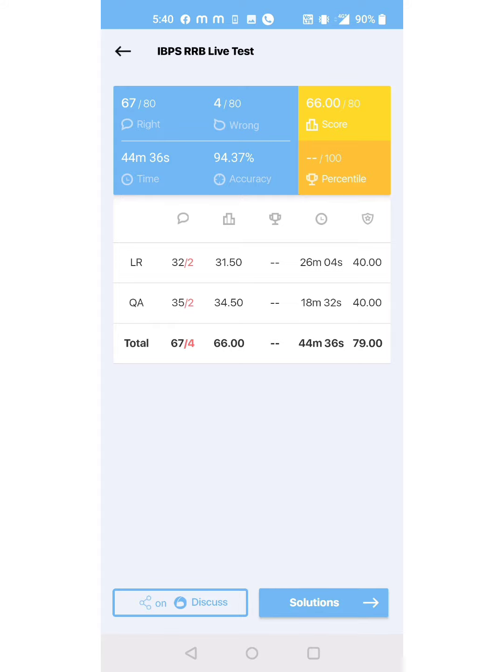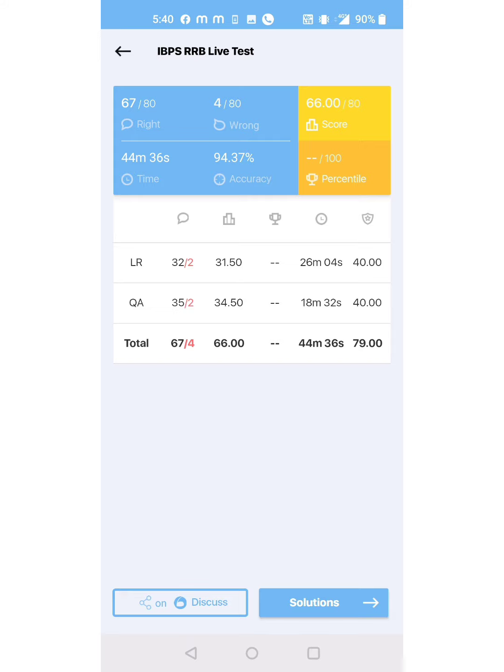This is very useful because by attempting these mocks, we will increase our speed and scores day by day. So don't neglect this - utilize and attempt each and every free mock in all the apps like Olivboard and Adda Practice Mock. Thank you!